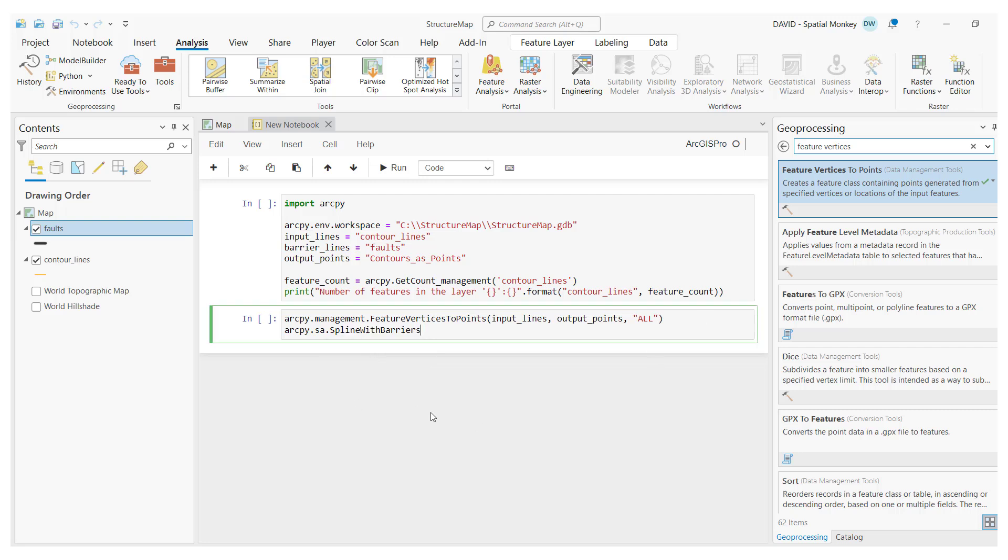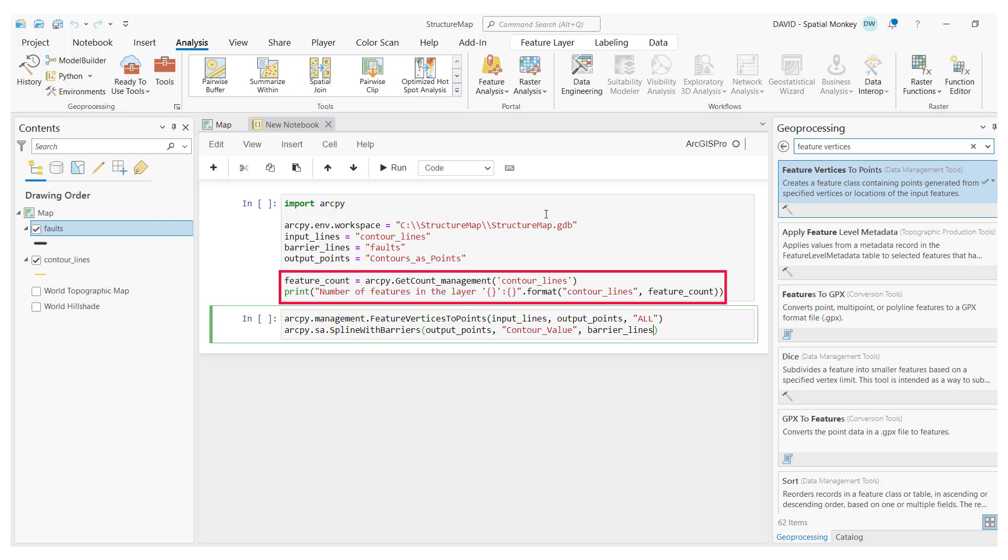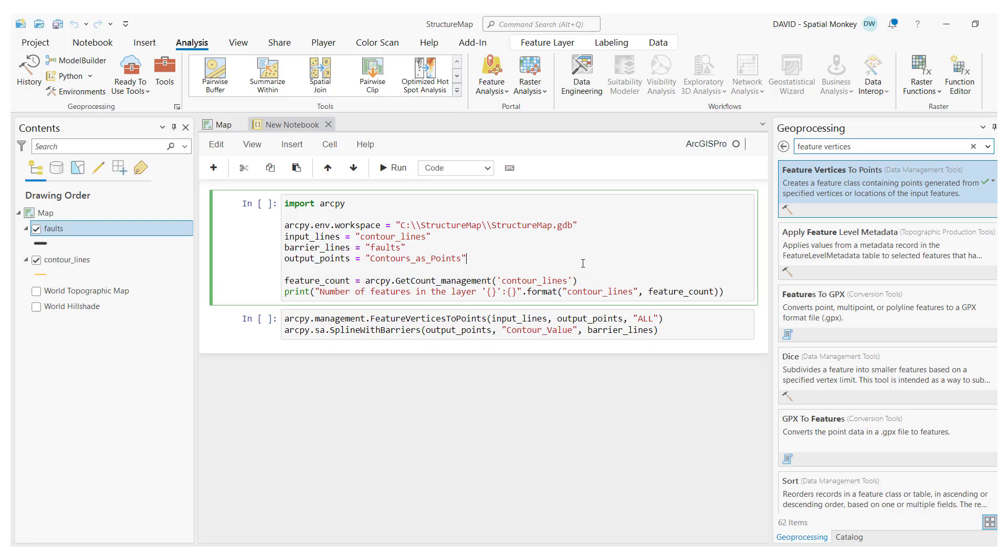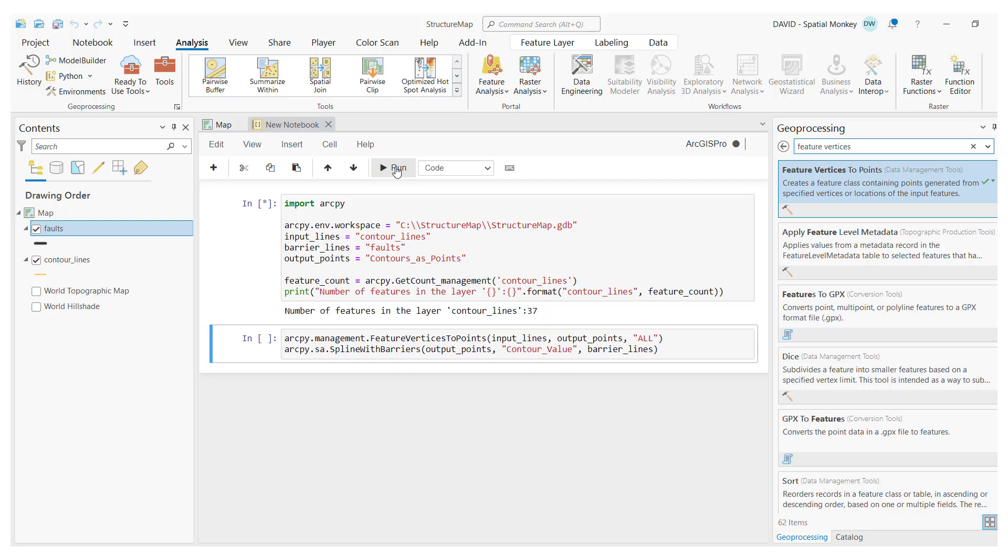Having code in cells like this allows us, if we wish, to execute certain portions of the code independently. This feature makes it much easier to test and debug code. So, for example, if I want to count the number of features in this layer without running the geoprocessing tools, which are in a different cell, I can just highlight the first cell and run, and only this cell is executed, and we get the results listed here.